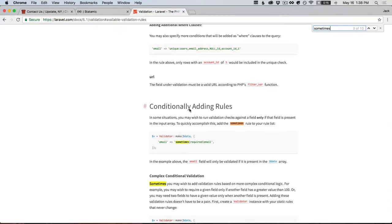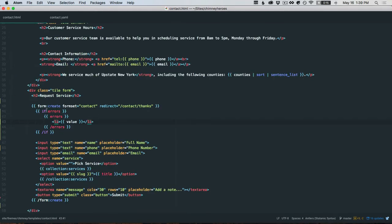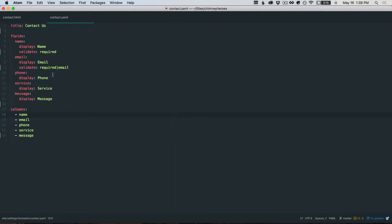You also have this conditional rule. You can say sometimes. Maybe you have some JavaScript that adds and removes fields, so you can have a rule that says sometimes, which means if that input is present then apply validation rules. That can give you some extra control.